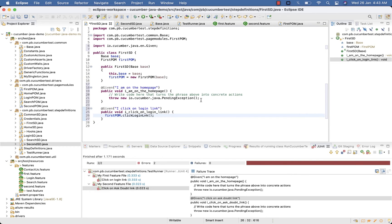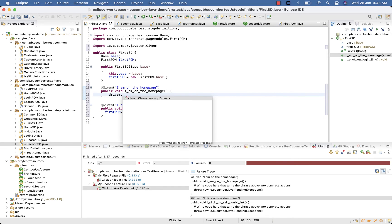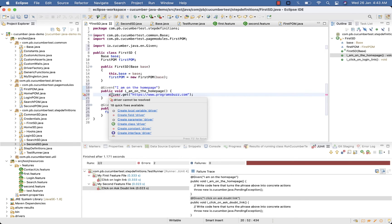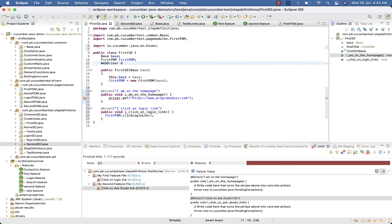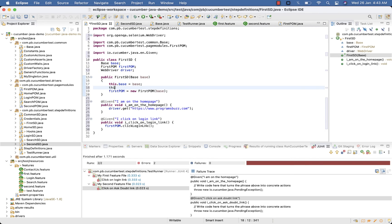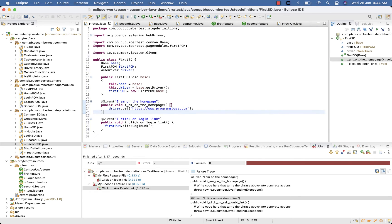Now here we need to visit home page which we can do using driver.get, https://www.programsbuzz.com. Now you can see for driver we are getting error, so for driver we can do WebDriver driver, and here this.driver inside constructor base.getDriver. Now this thing we have not done for the SecondSD because we were not getting URL there. This is up to you where you want to put this. For demo I have added it here. Alright, so we are done.